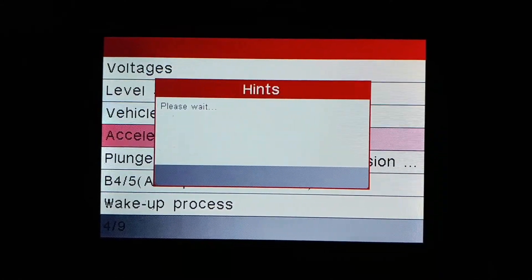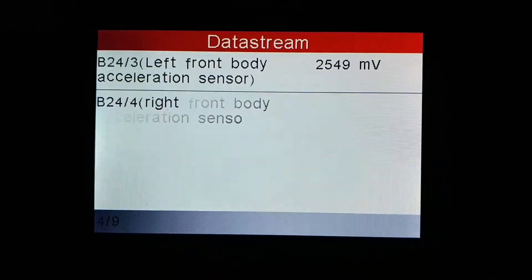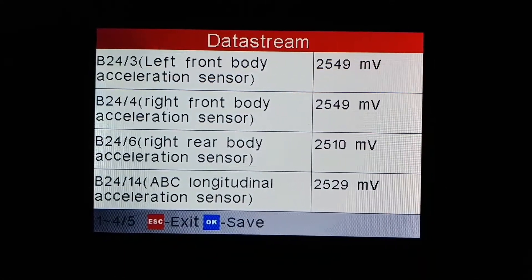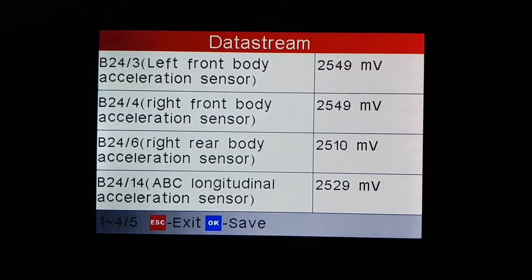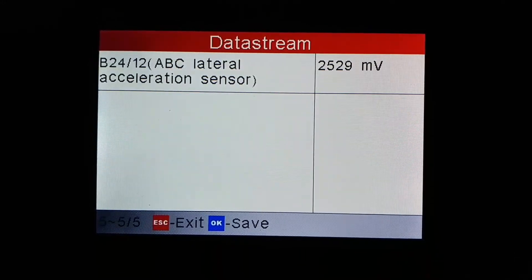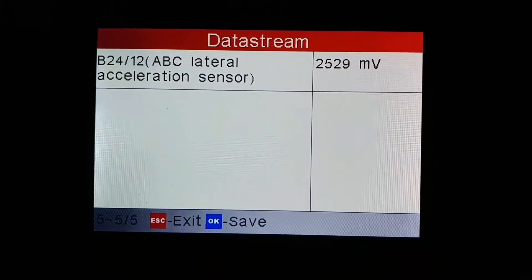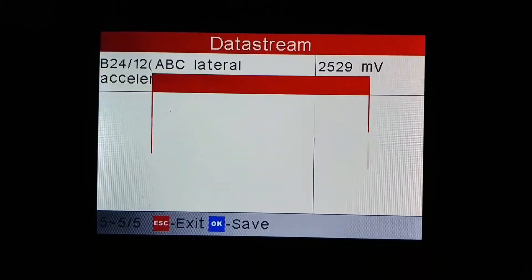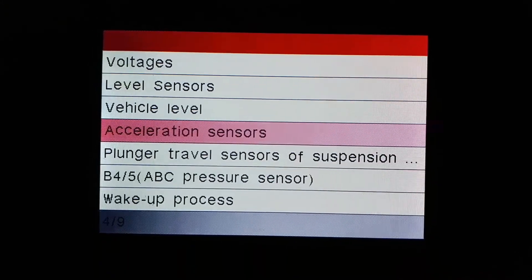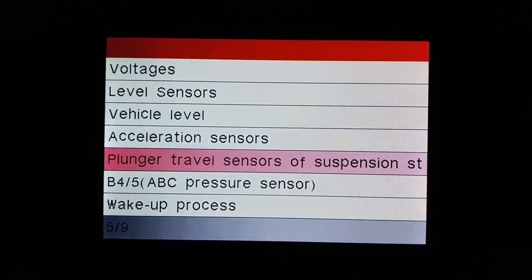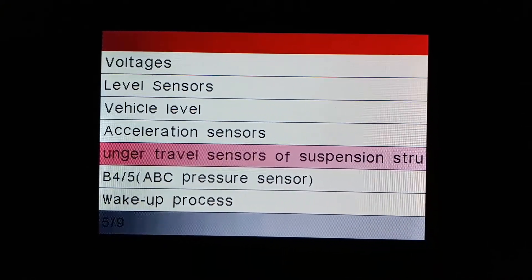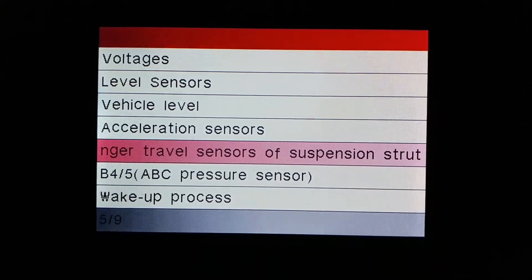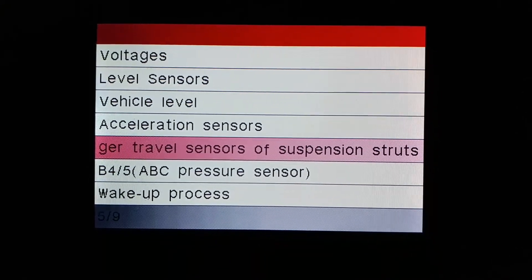Acceleration sensors. Plunger travel sensors of suspension struts.